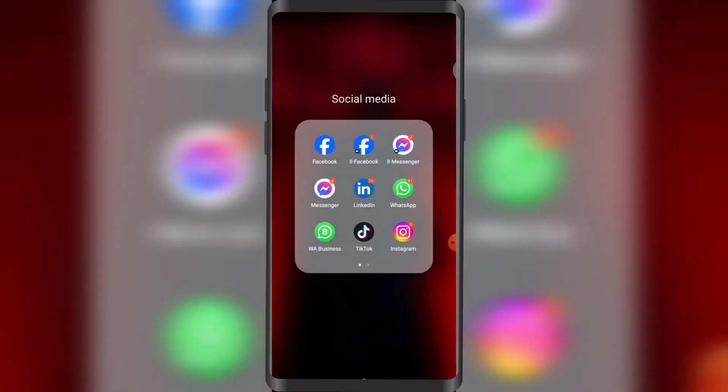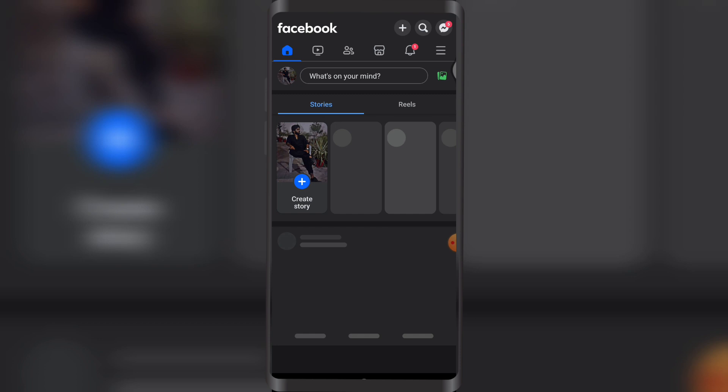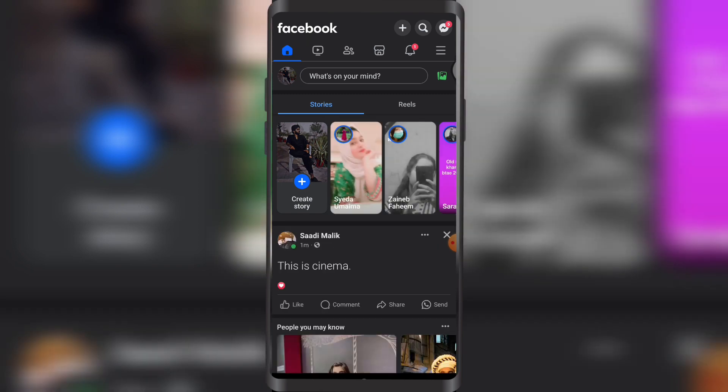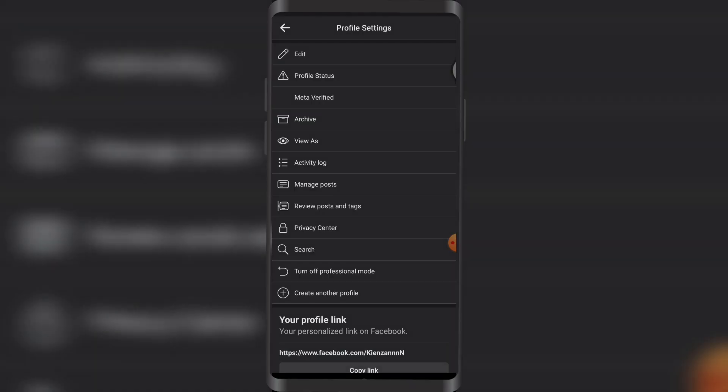So let's see how you can edit that. First, let's open up Facebook. Once you're on Facebook, tap on your profile, then tap on these three dots next to dashboard. Now tap on Edit right here.